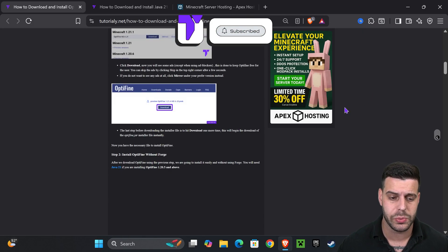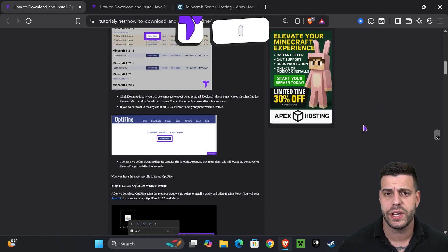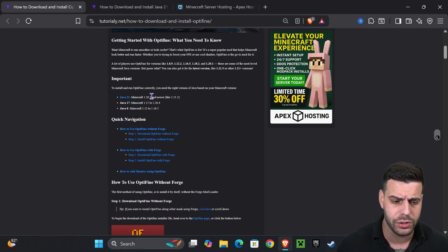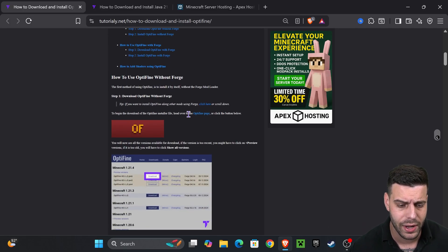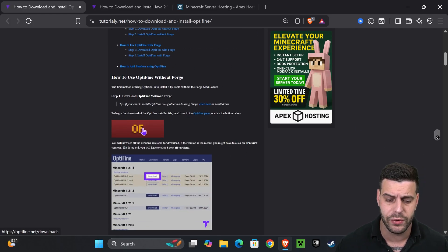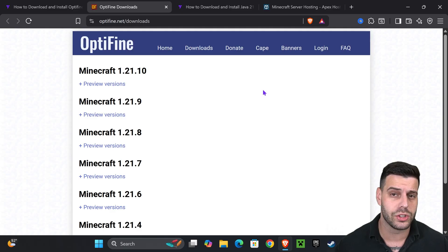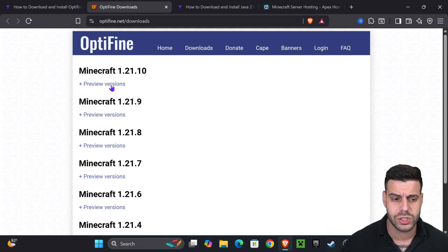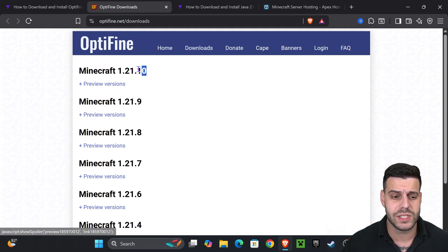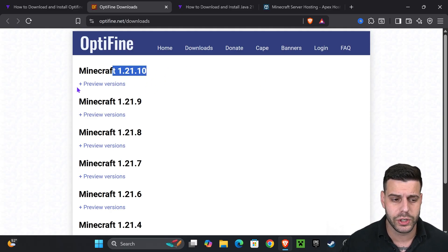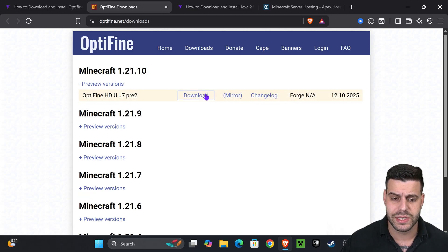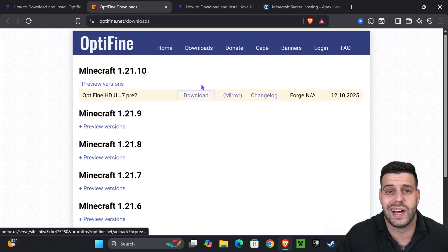If you want to make it straight to the point, just go down to step one and then press on OptiFine right here. That is going to redirect you to the OptiFine page where we're going to select 1.21.10. If it says preview version, you're going to press on the plus sign right here. If it says download, you're going to hit download instead of plus.